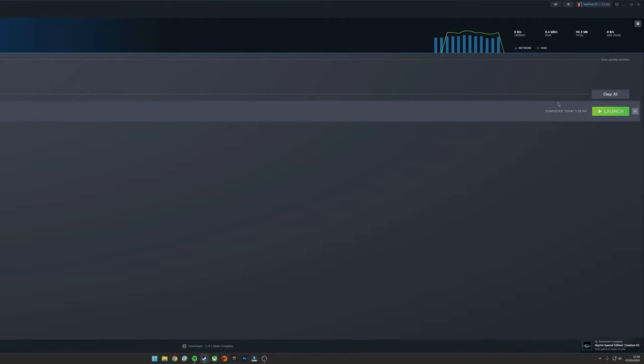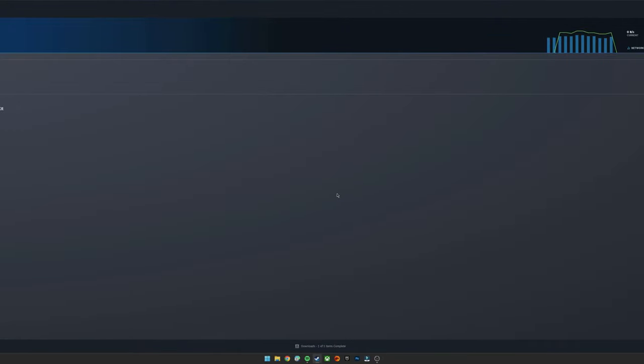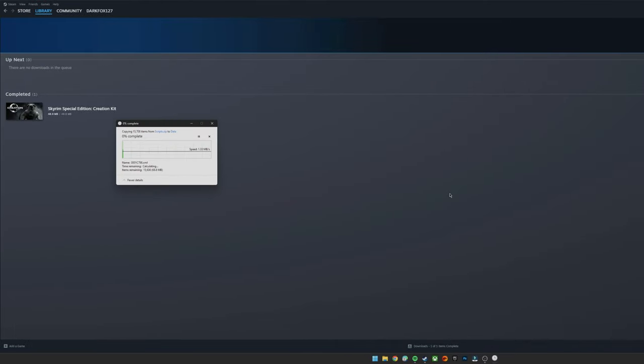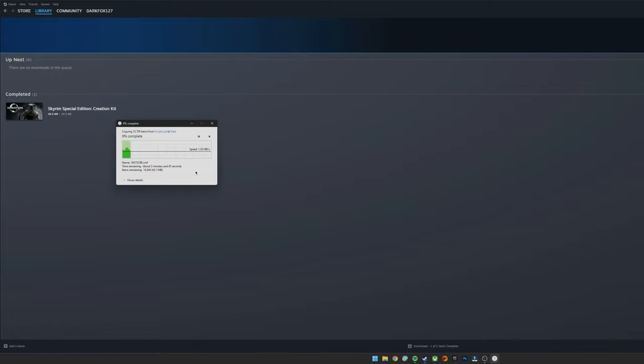And the first thing it will do is ask if you want to unpack the scripts. You'll click yes. And then, again depending on your machine specifications, this might take a little while. It can take 5-10 minutes, it really does vary. This is dealing with, as you can see, about 15,000 really small files, so just bear with it, let it do its thing and we'll wait for it to finish.